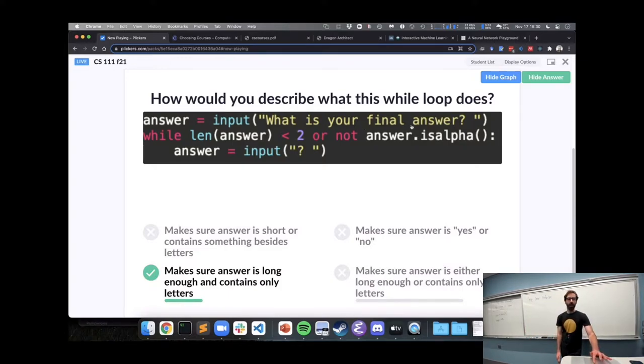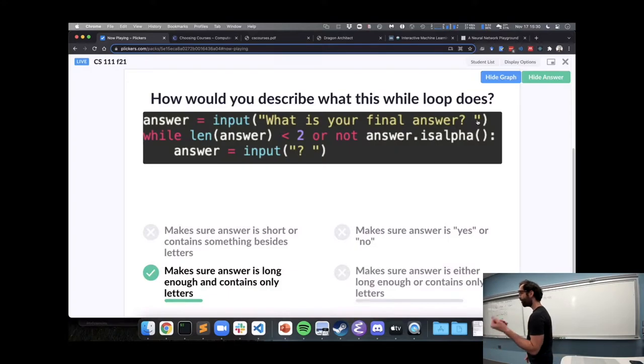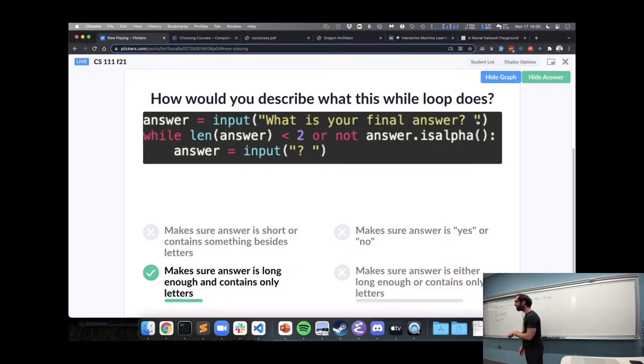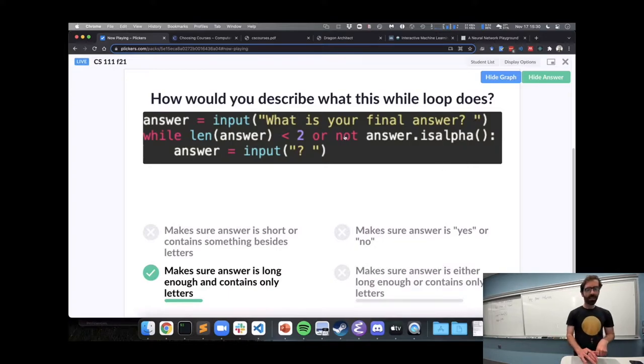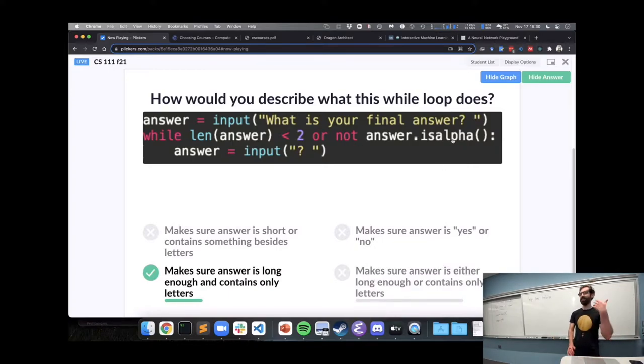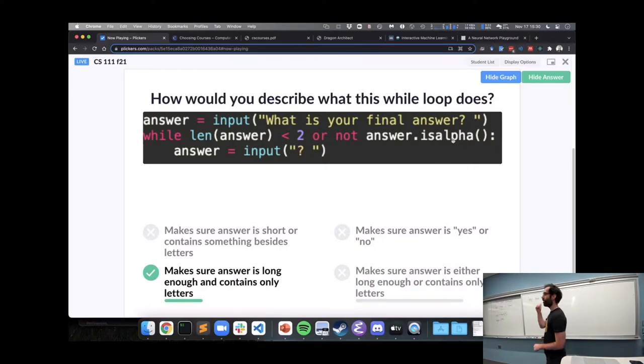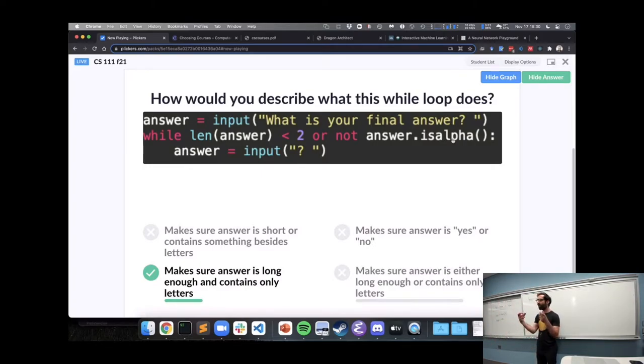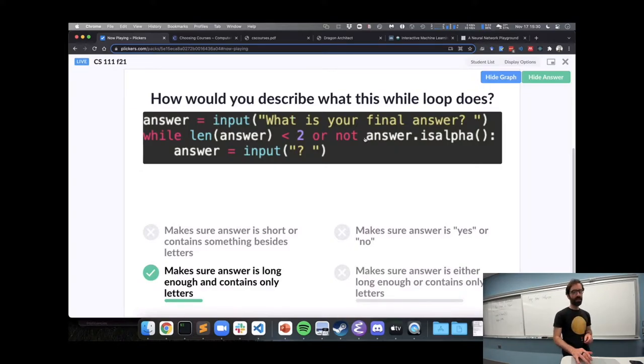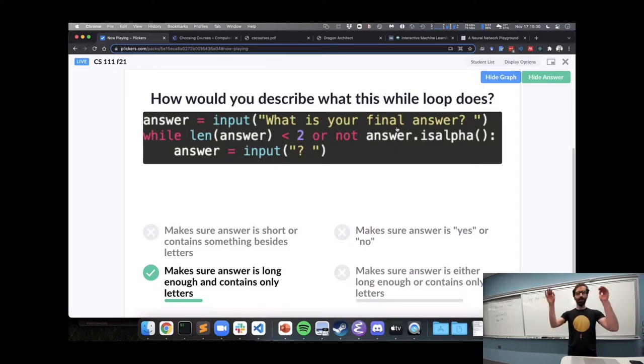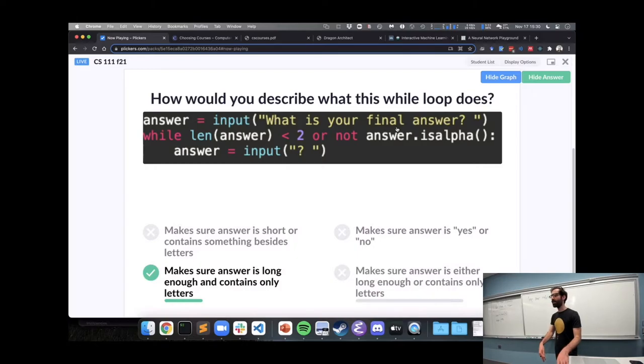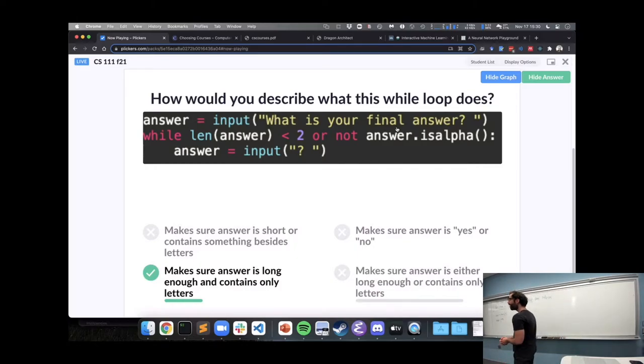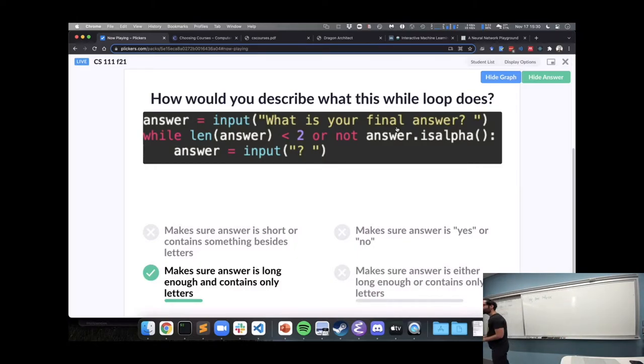It's also checking that the answer is not all letters. And so, we'll repeat if that's the case if it's not all letters. So, only when it is at least to length and contains all letters will both parts of this condition be false. Which will let us not repeat the loop. Does that make sense? Any questions on that?